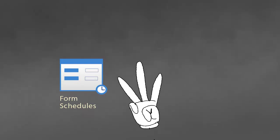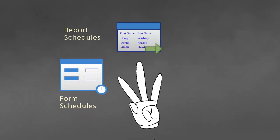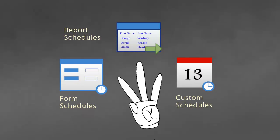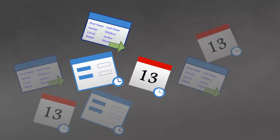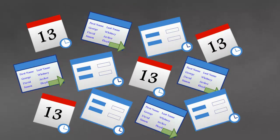You can choose from three different types of schedules: Form, Report, or Custom, and go on to create as many as you require.